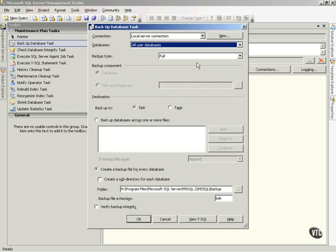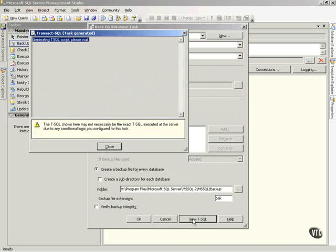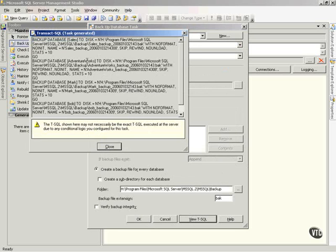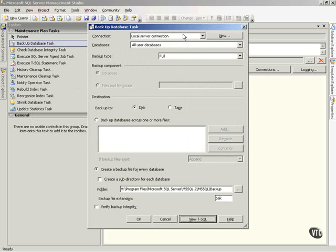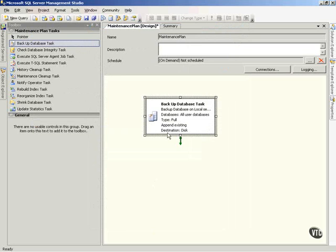Now, select my database, and I'll say All User Databases. Select my backup type, any other information I need. Notice that I can view my Transact SQL, and there's all the script that it generated. And say OK. Now, there's a backup task.